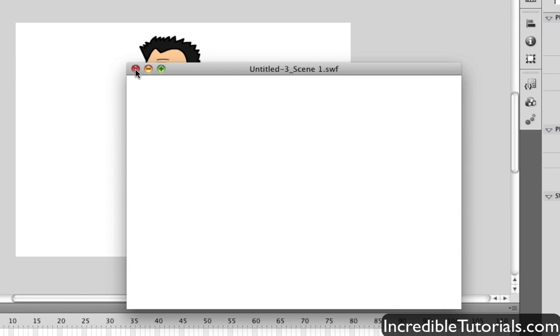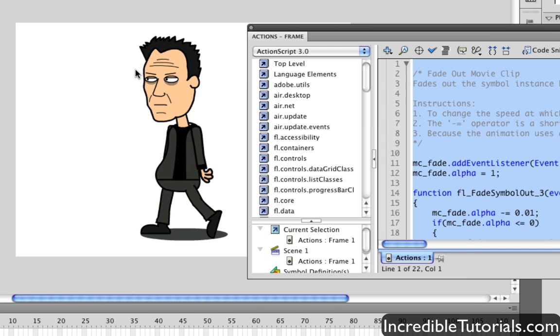The things I'm doing, these are just little simple commands. However, again, if you're new to ActionScript or you just quickly want to get something done, the code snippets panel is great. Anyway, I hope you guys found this helpful and I'll see you guys next time.